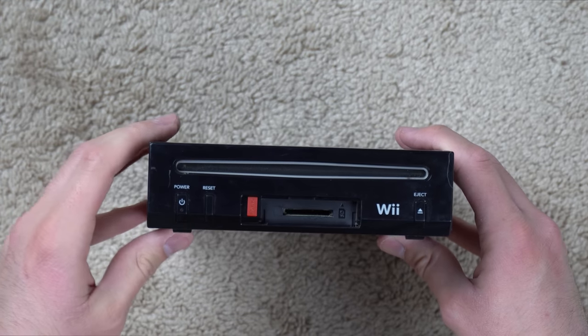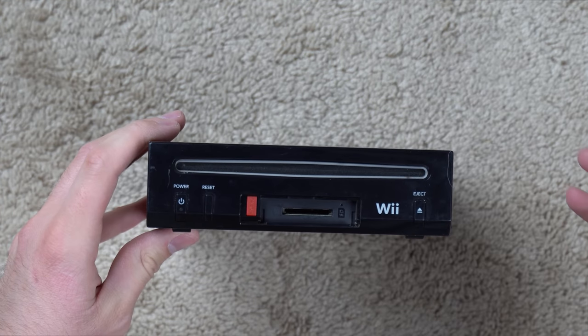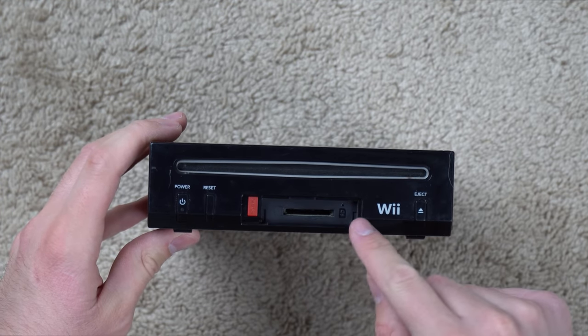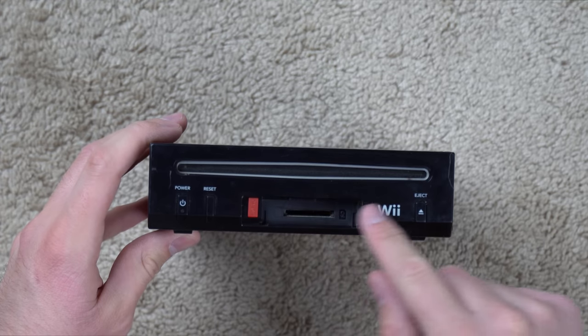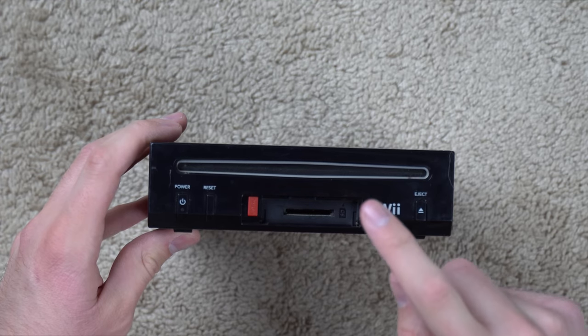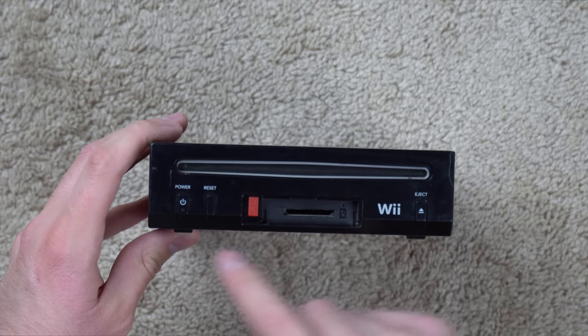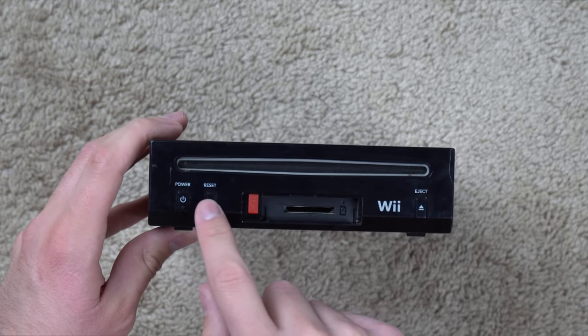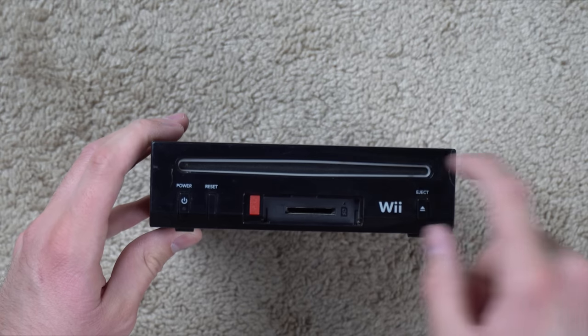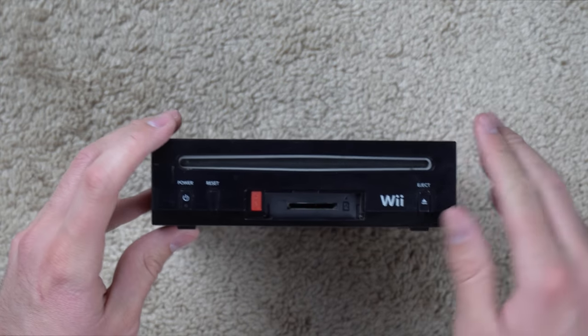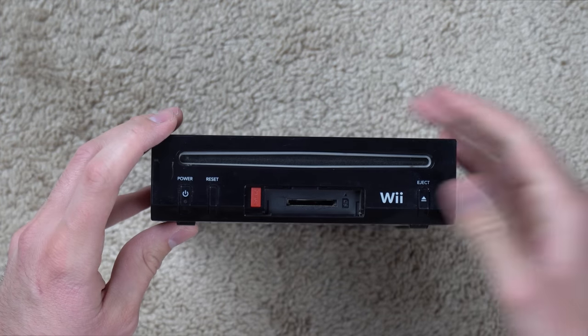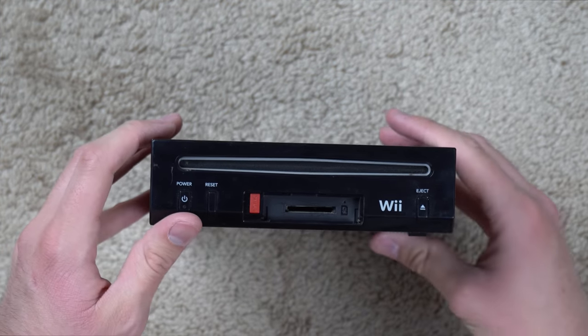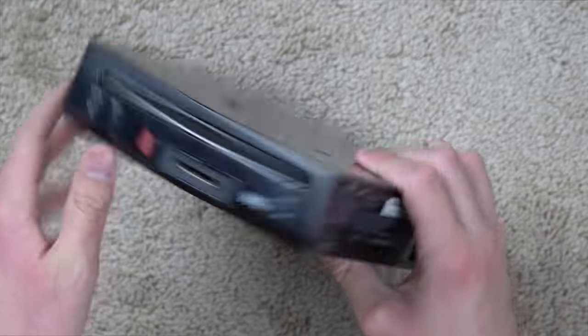It does still have all four rubber feet which is nice. And now here on the front you have your missing SD card slot door which I believe was listed in the listing so that's not a big deal. Got your power button, your reset, your eject, your disk slot. Not too many scratches on here but that's just because there's not much surface area to put a scratch.